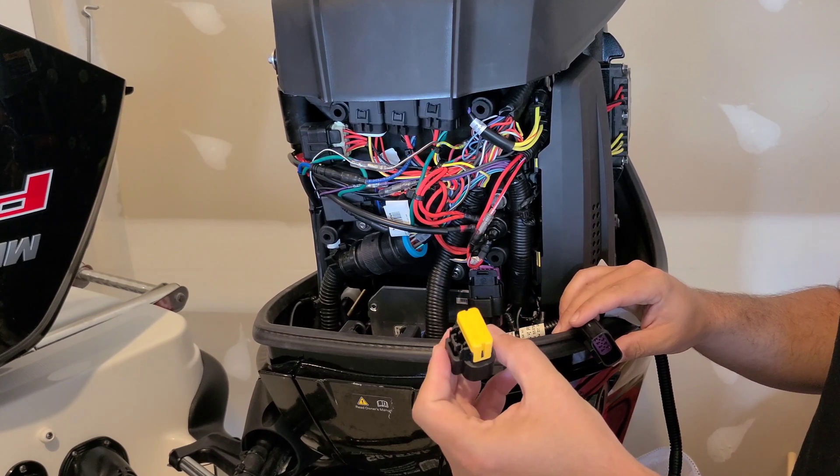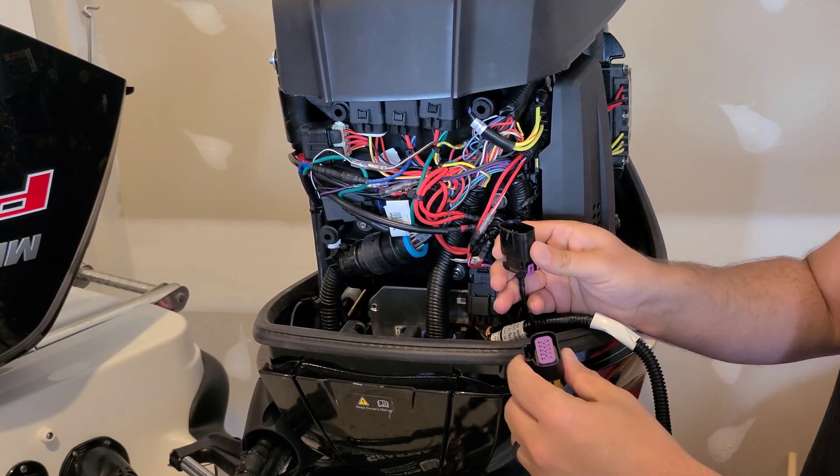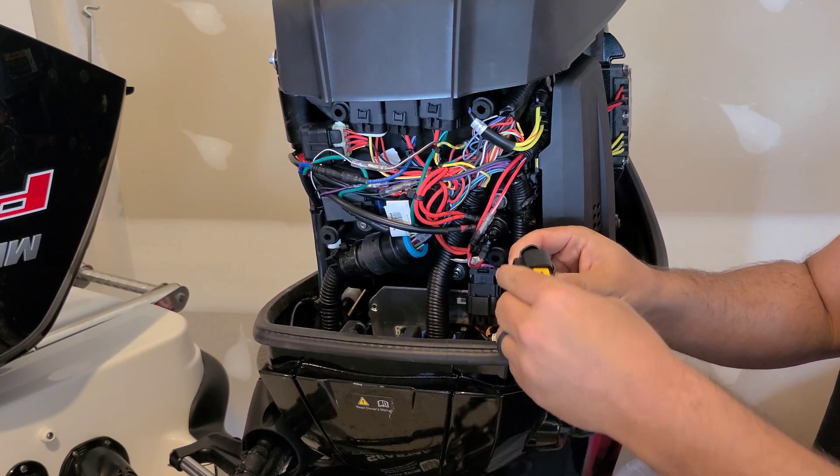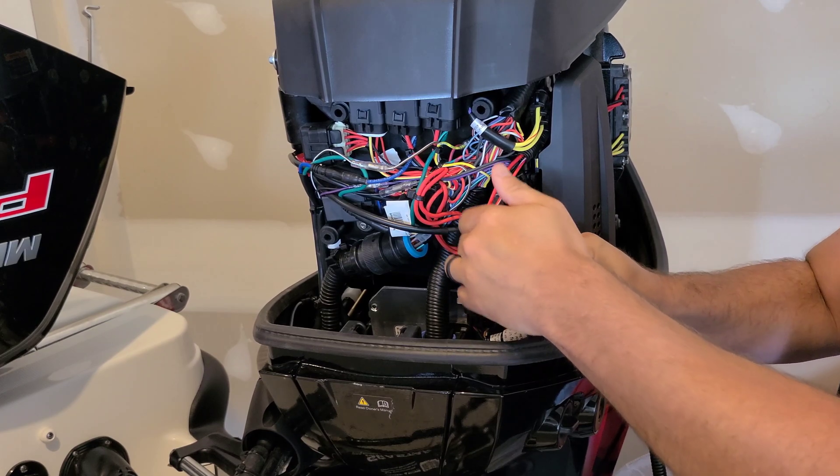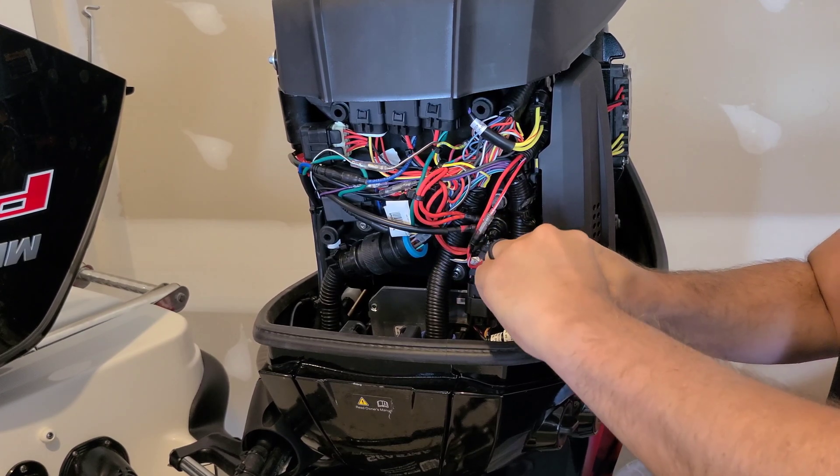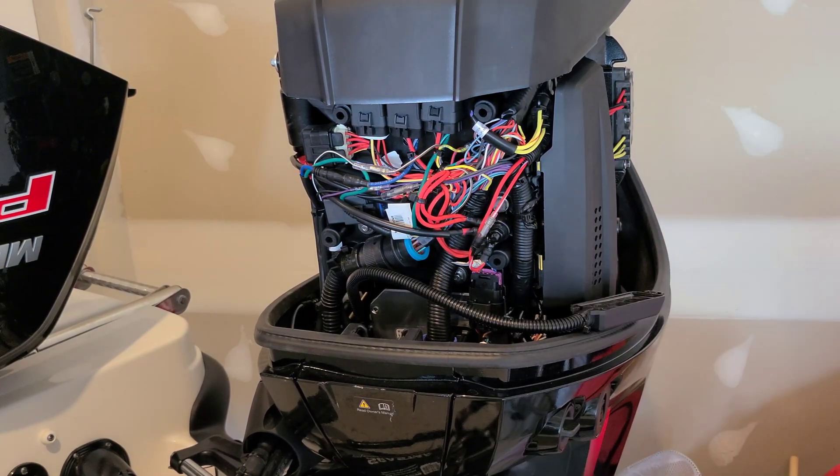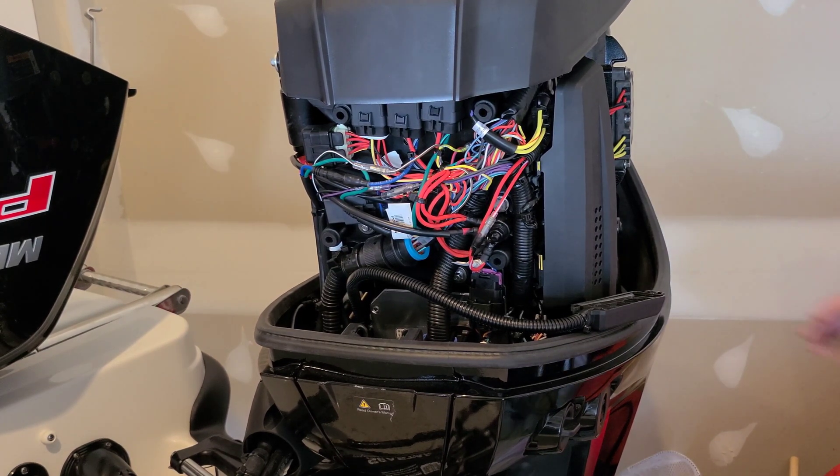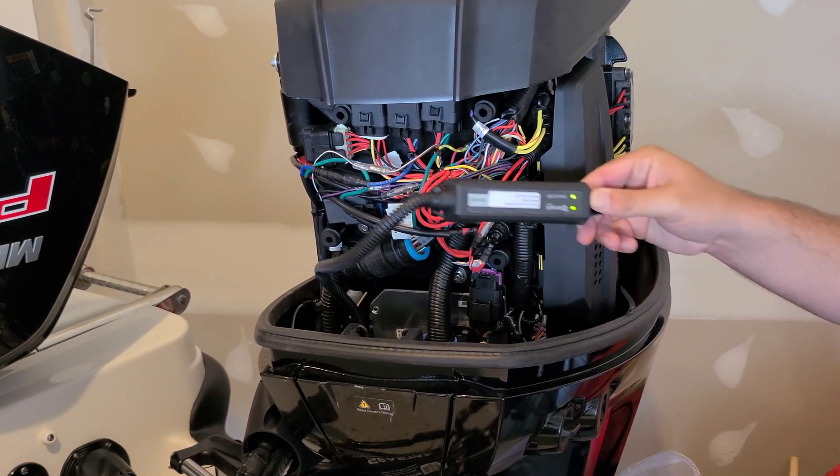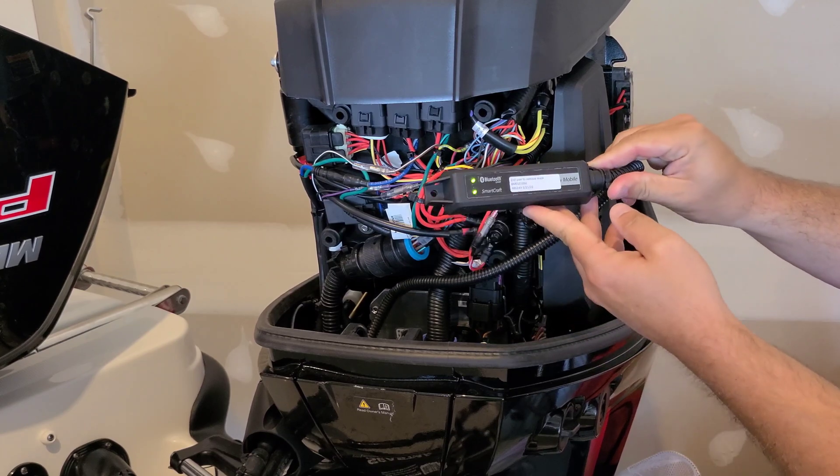Lastly we connect the yellow terminator removed earlier to the terminator harness on the Vessel View device. By turning your key to the run position you will see the Vessel View device light up and you can see that Bluetooth pairing is now available.